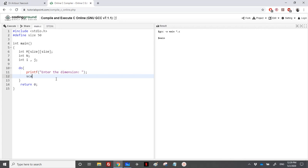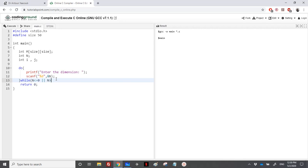The user will enter a dimension into n, and this n should not be less than or equal to zero, or n should not be greater than SIZE. We have read the dimension.